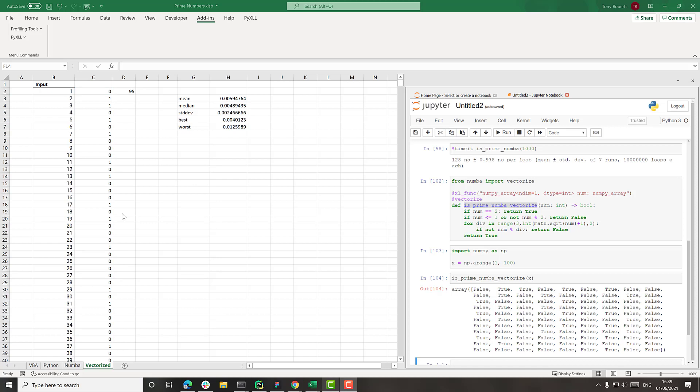We're only using about 500 variables here. But if we were to increase that, we'd easily see a hundred times speed up or more versus the original VBA function.